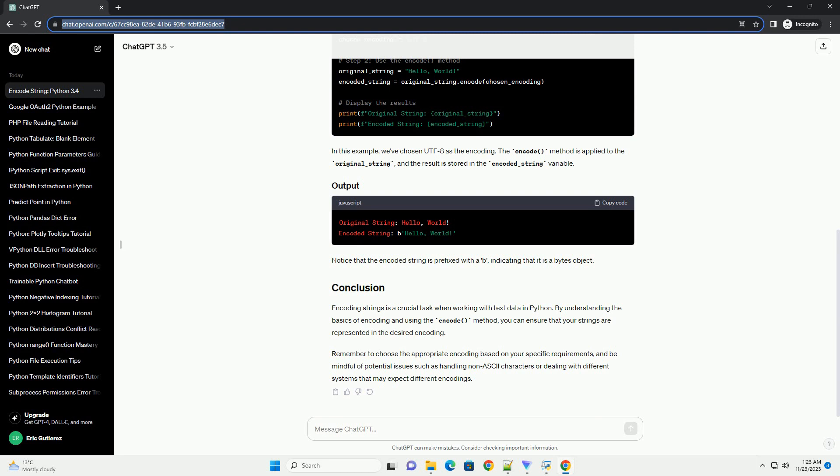Remember to choose the appropriate encoding based on your specific requirements, and be mindful of potential issues such as handling non-ASCII characters or dealing with different systems that may expect different encodings.